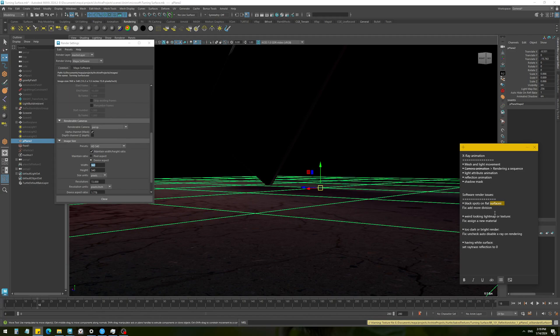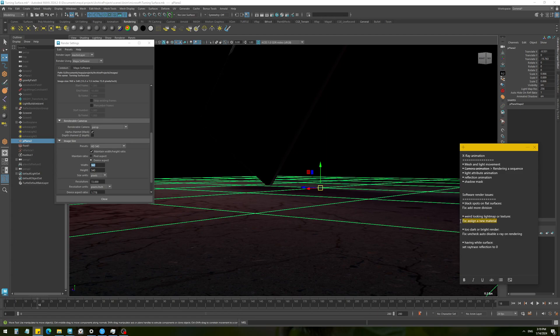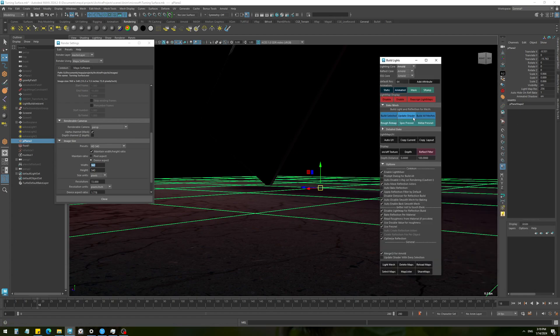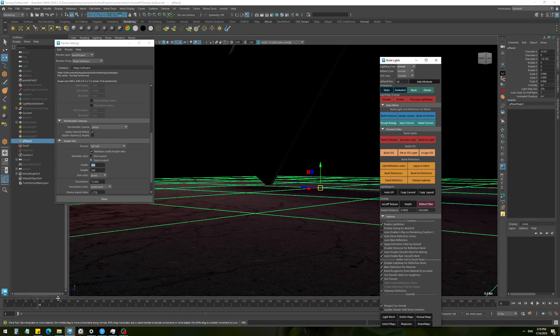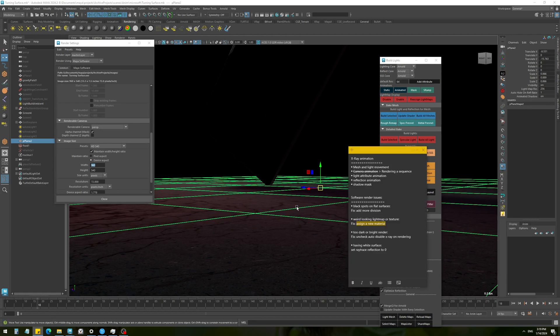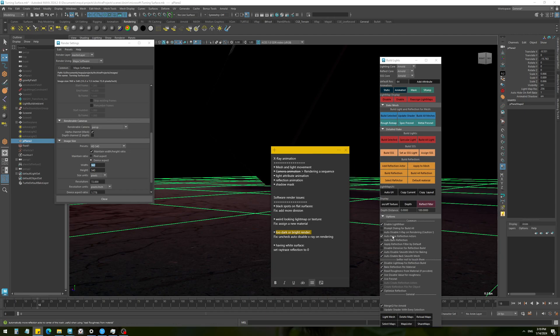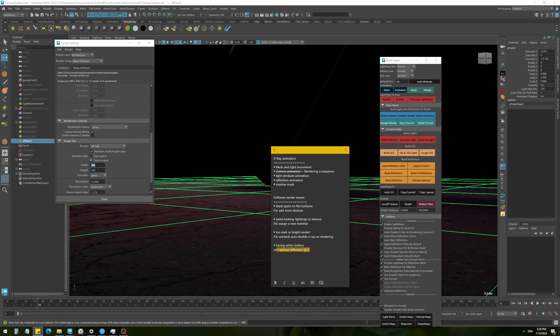The next one is going to be the weird looking light map or textures. If something like that happened, you just need to assign a new material - just assign a new material and select it, update the shader, reassign the light map. If you're not using a shared reflection actor, just hit the build selected to bake the reflection for the object again and it's going to fix the issue. There's the too dark or bright render that was the issue with the auto disable x-ray - just uncheck it when using Maya software. And lastly, having white surfaces which was caused by the ray trace reflection.